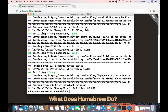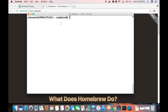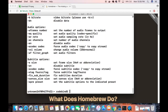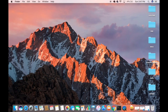Now that FFmpeg is installed, I'll clear the terminal and run the ffmpeg command, then press Enter. You can see the version information. You can also run ffmpeg -h to get the help options. Now that FFmpeg is downloaded and installed, let's see how we can compress a video.